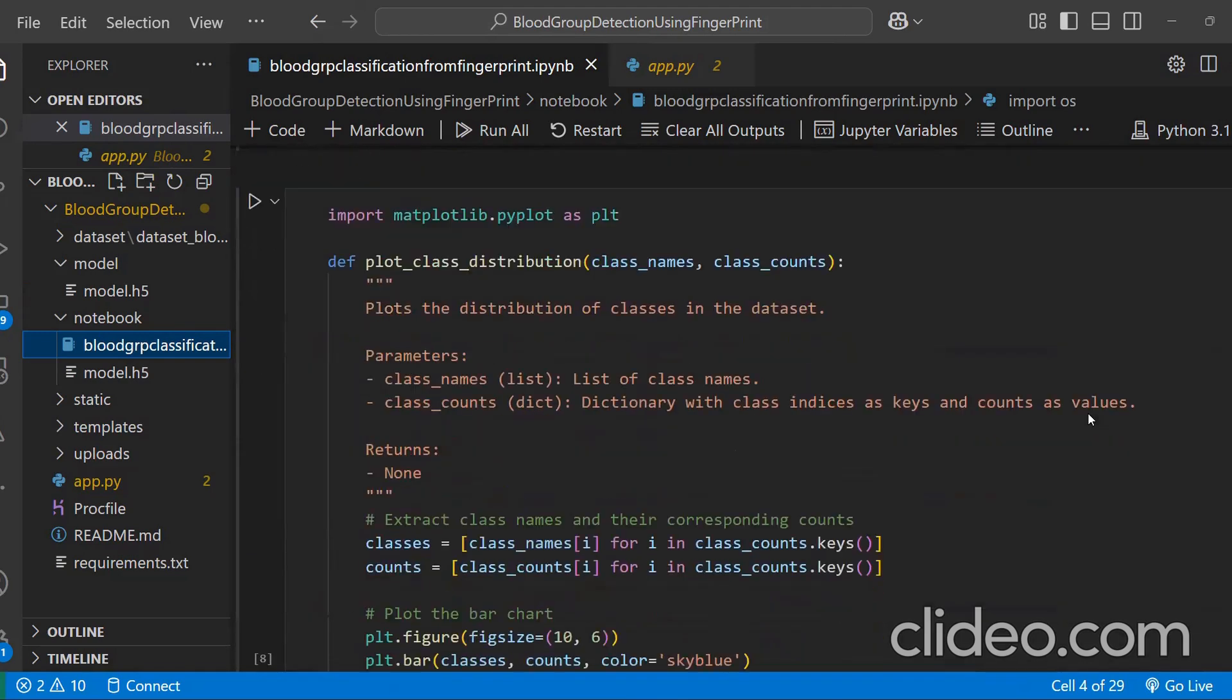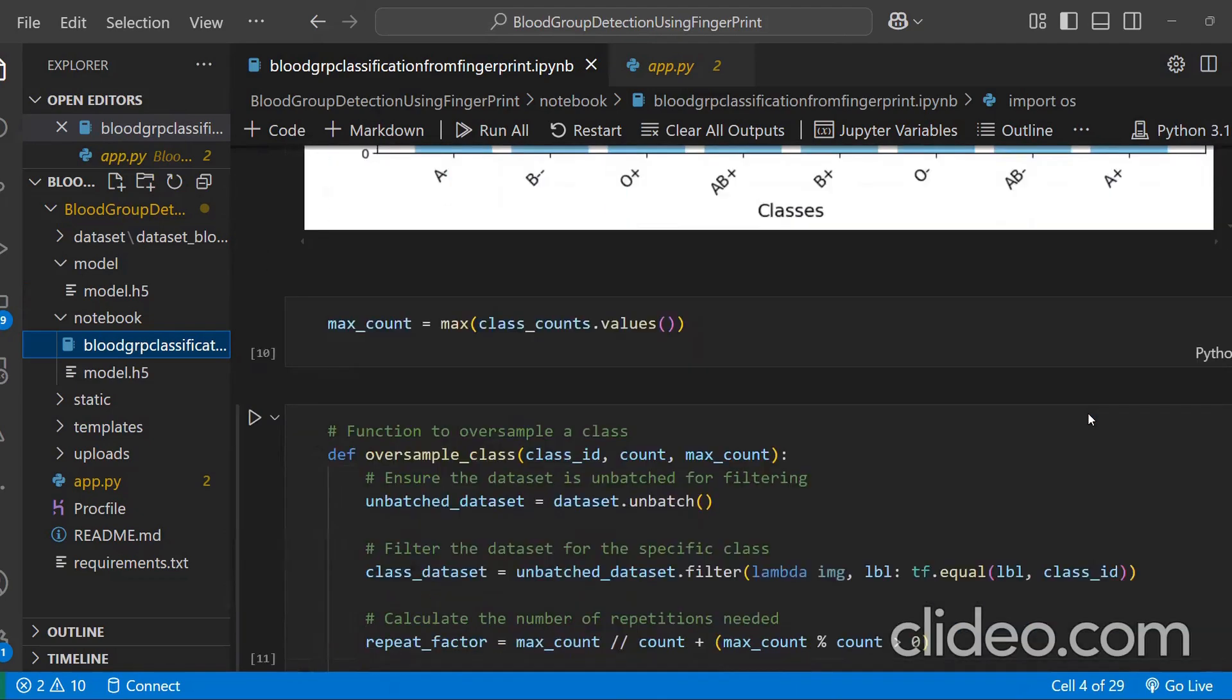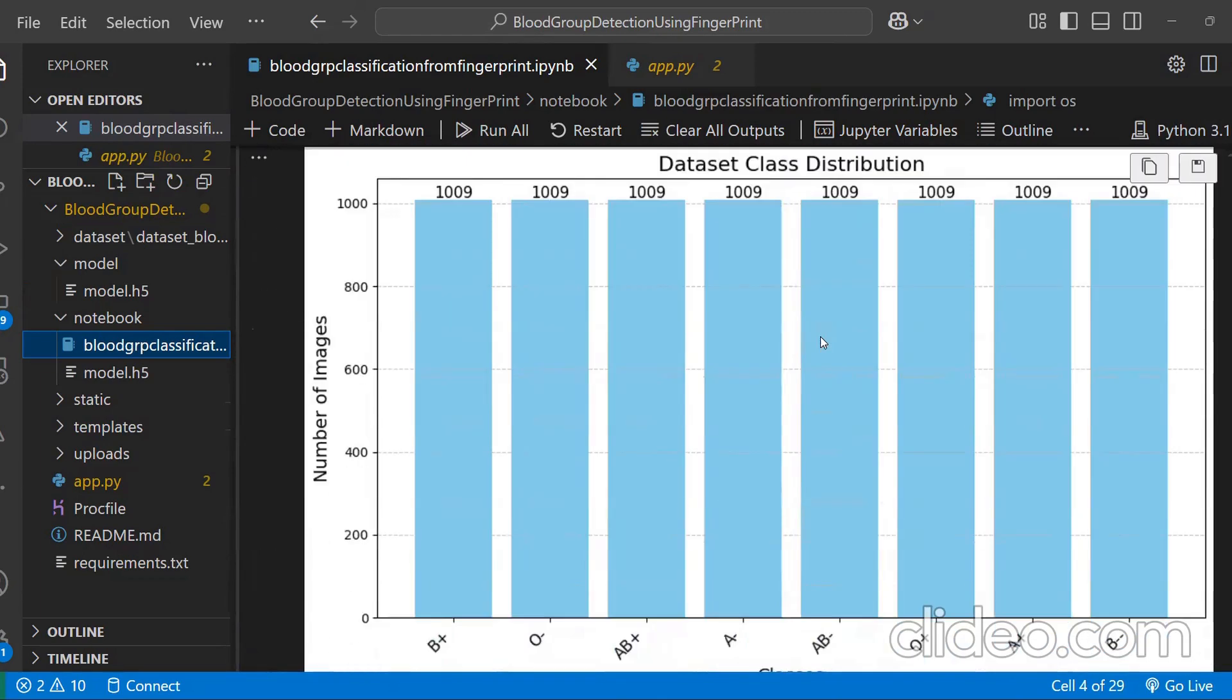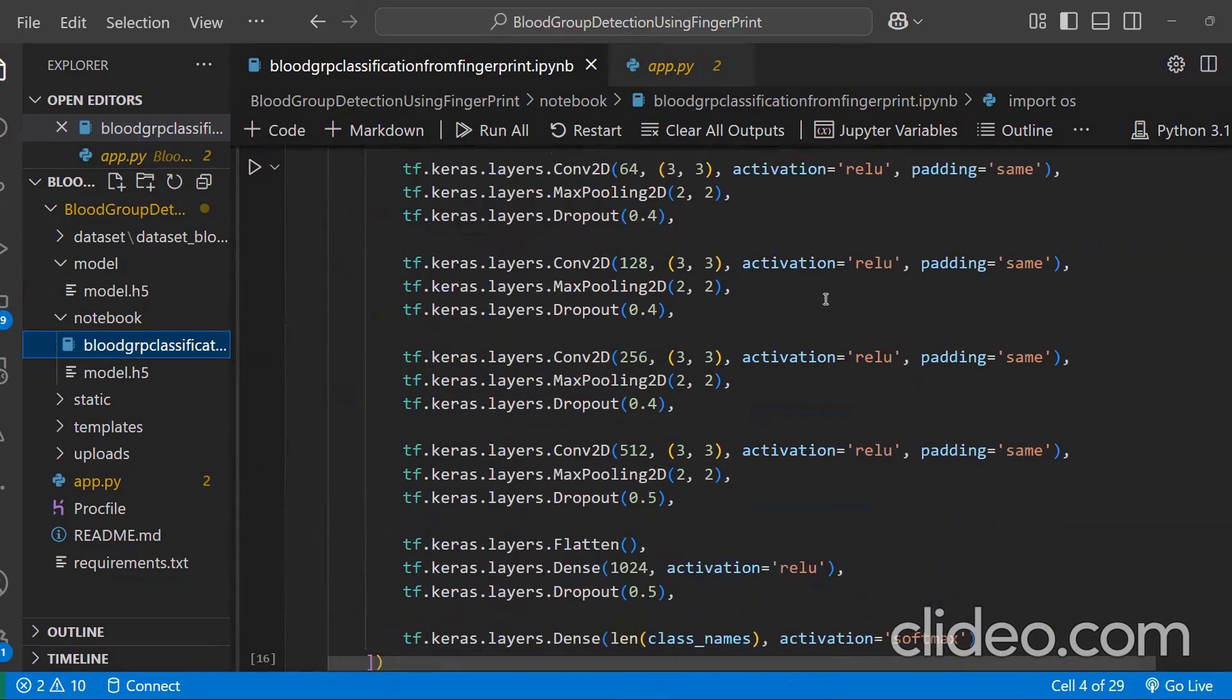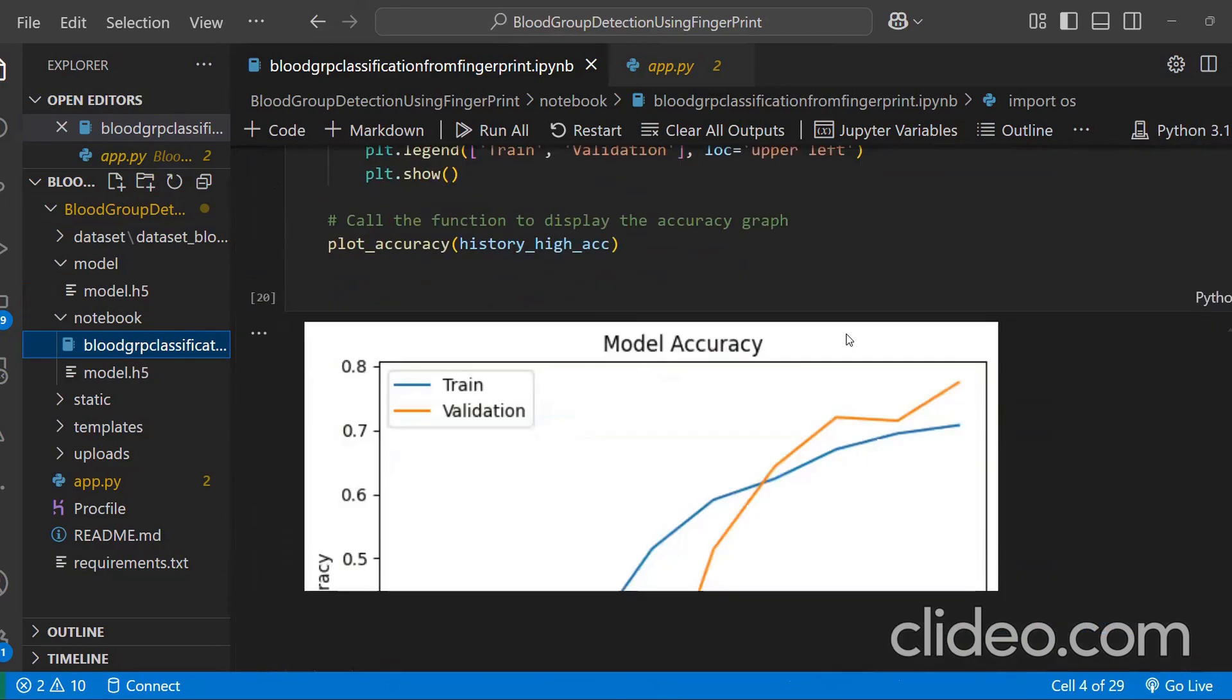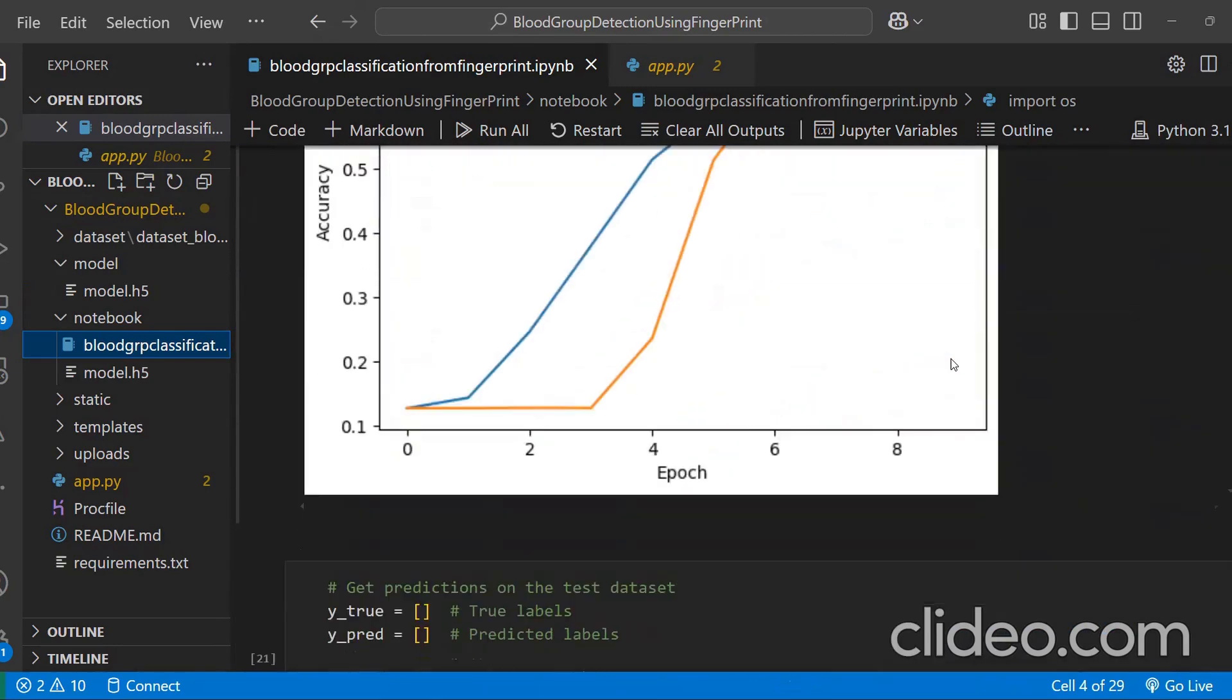And we have trained the model. We basically balanced the datasets. And this is the CNN model which we have applied. And this is the accuracy values.